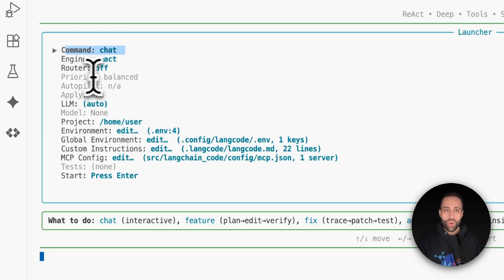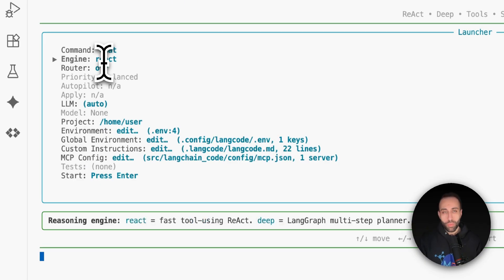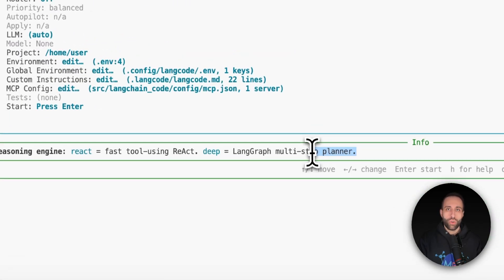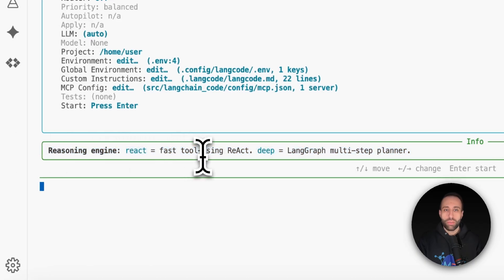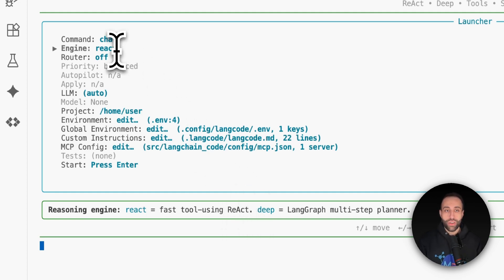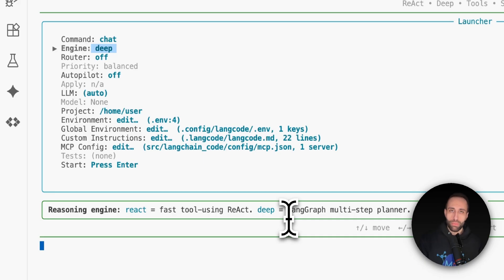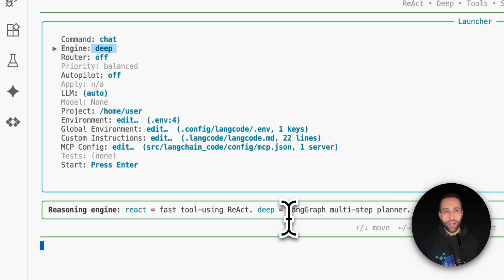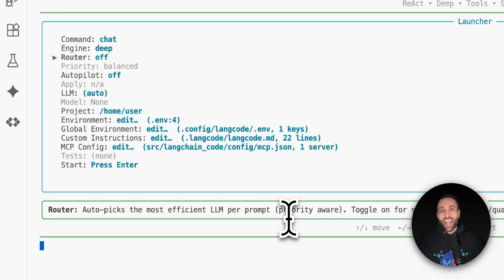Next is the engine. ReAct stands for Reasoning and Acting — this is for typical AI coding usage, not complex use cases. It's fast and uses multi-step planning to resolve your coding query. For complex scenarios, the Deep engine handles much more complex multi-turn queries. If your question specifically needs multiple interactions, use the Deep option.